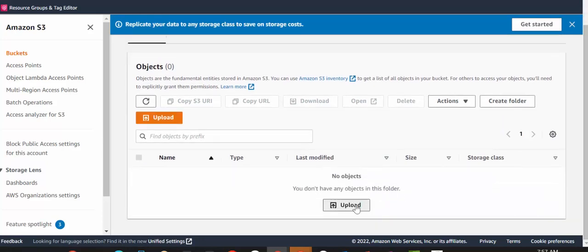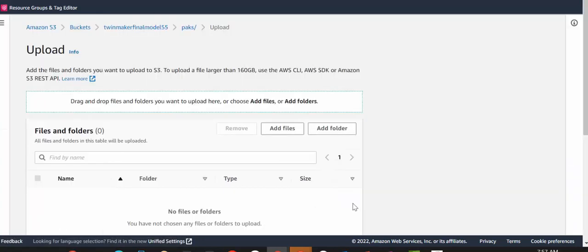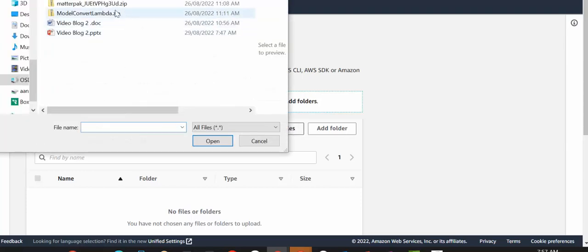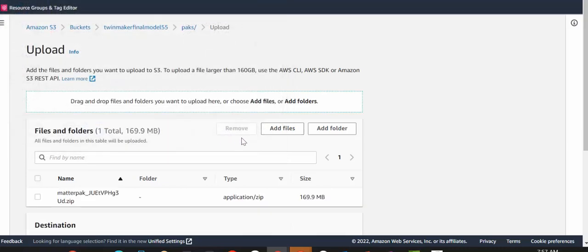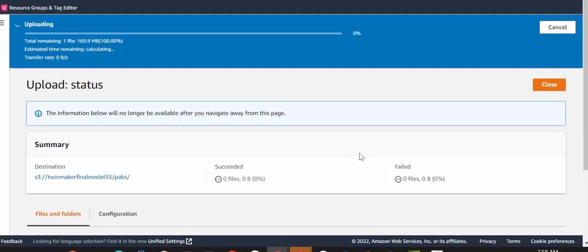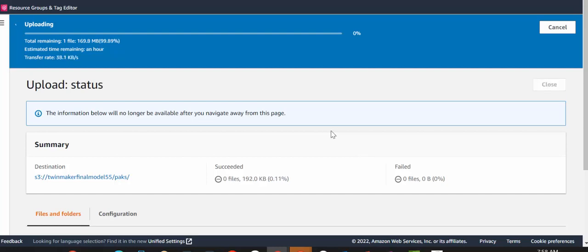Make sure that you upload it in zipped format as well, because the Lambda function will unzip it during the processing. The conversion process, once this is uploaded, is going to start automatically. And it shouldn't take longer than a few minutes.